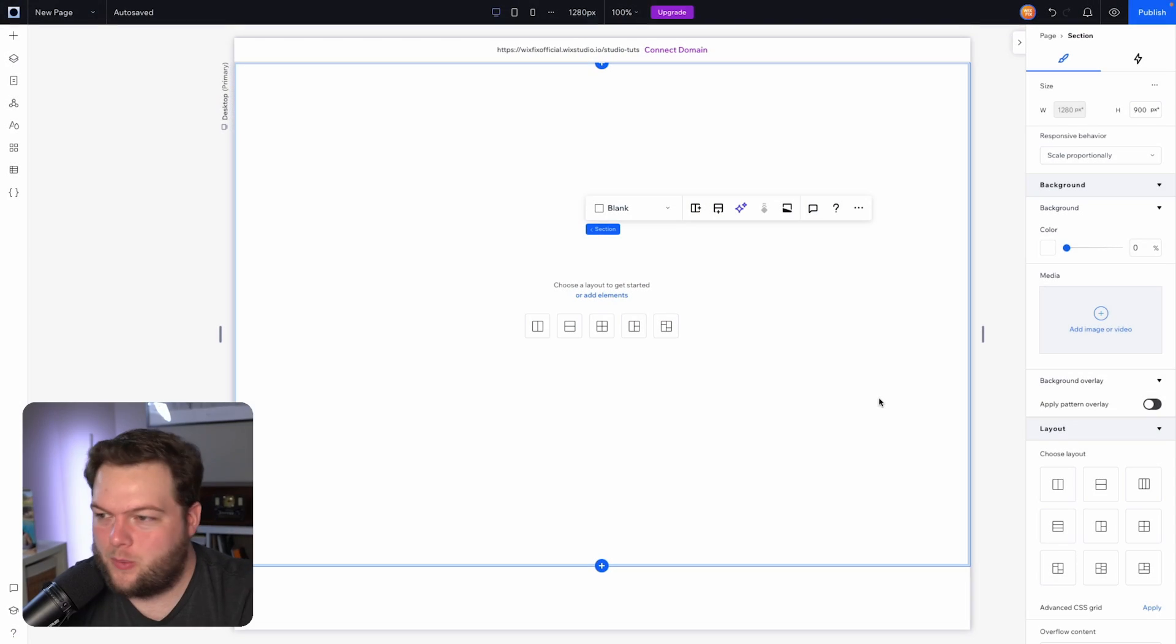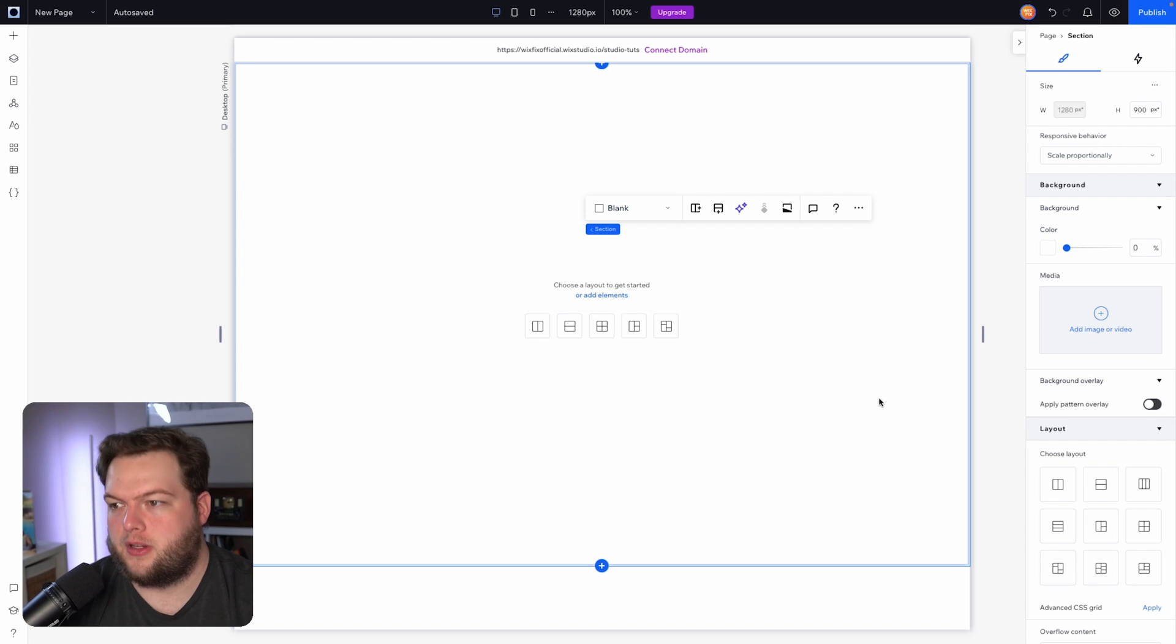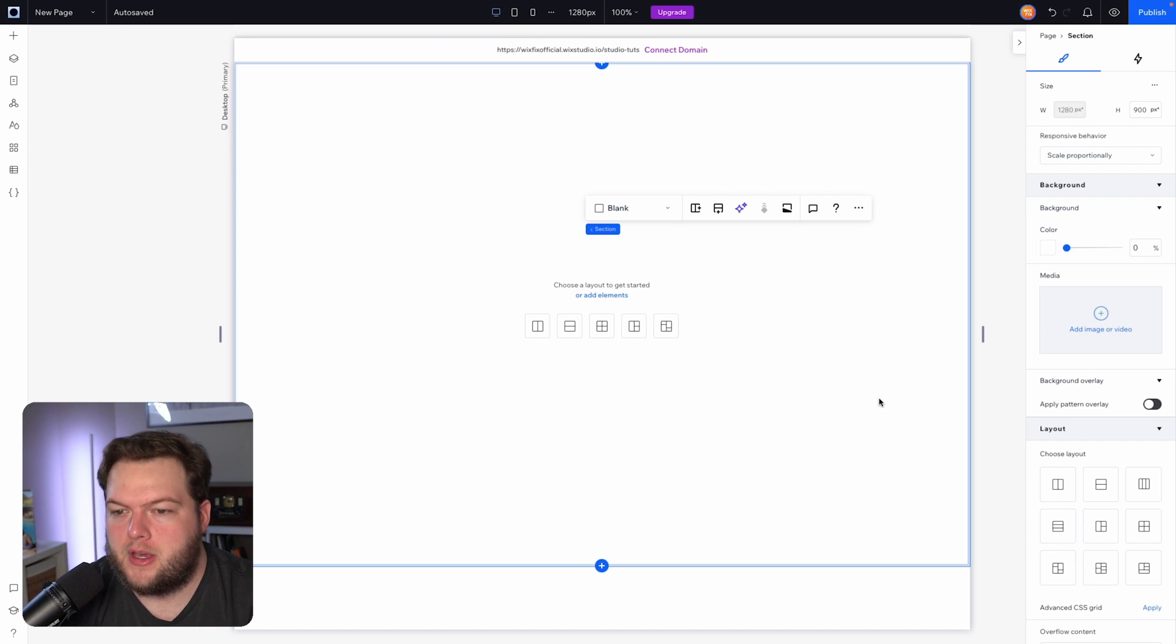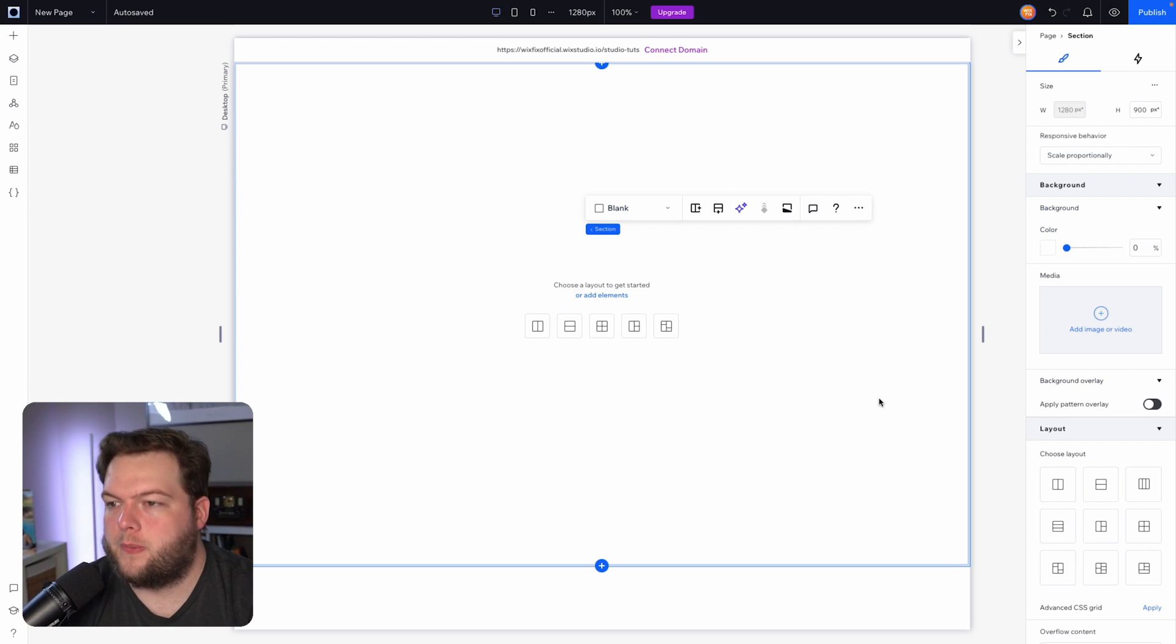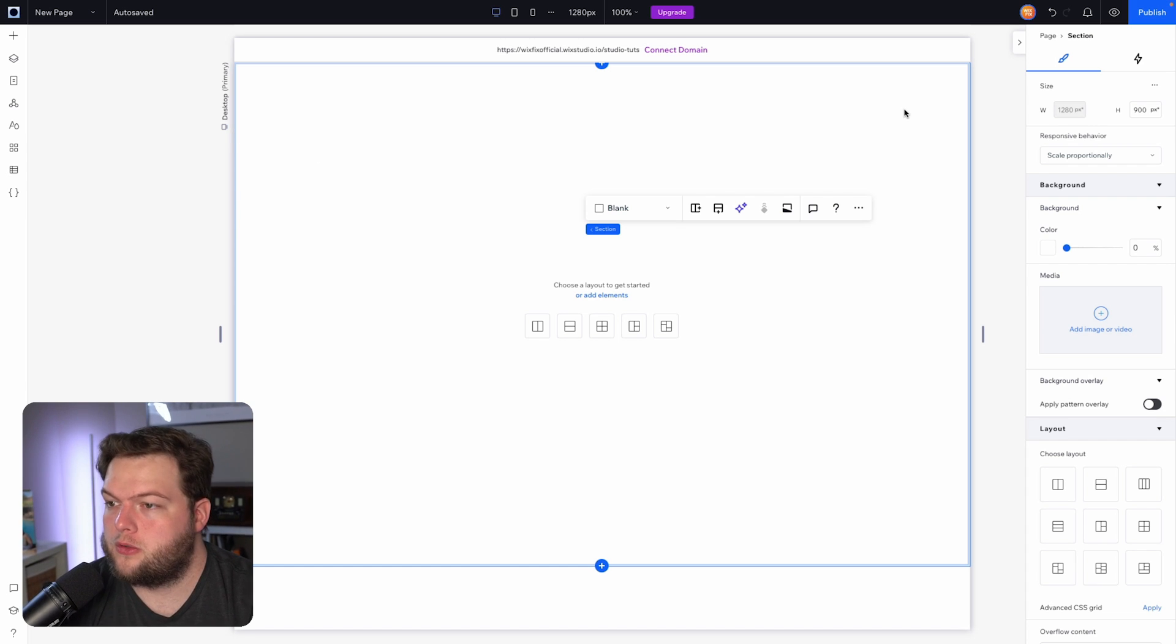So let's go ahead and get started. Here we are in Wix Studio, and the first thing I want to cover is viewport and what viewport really is. Viewport is a percentage of your screen or your user's device.